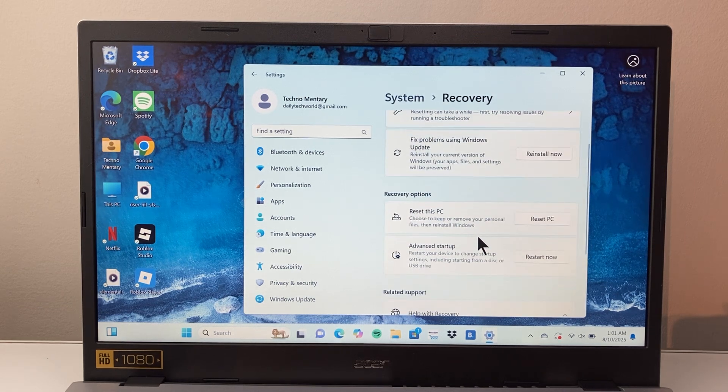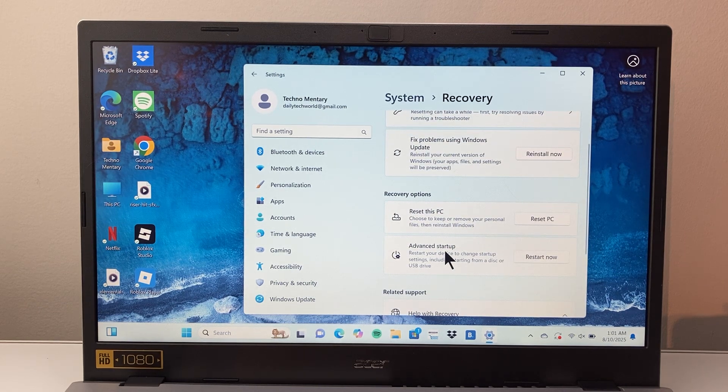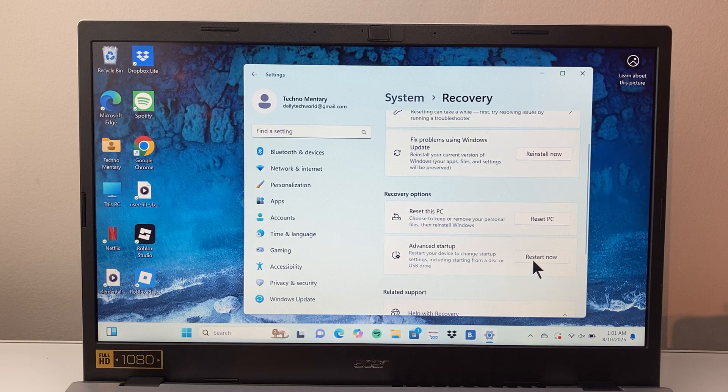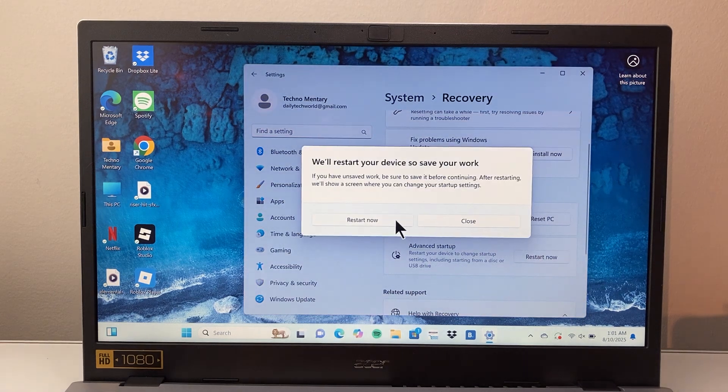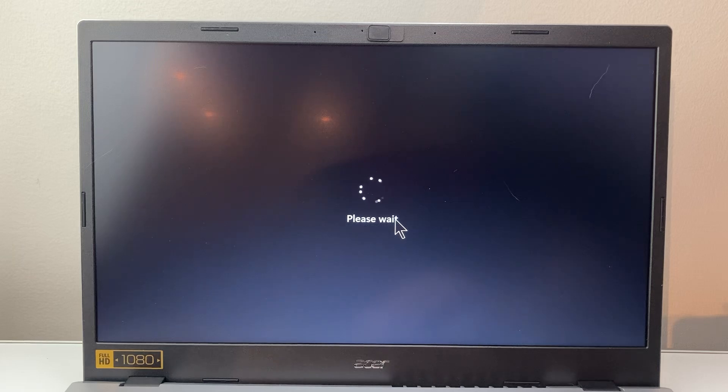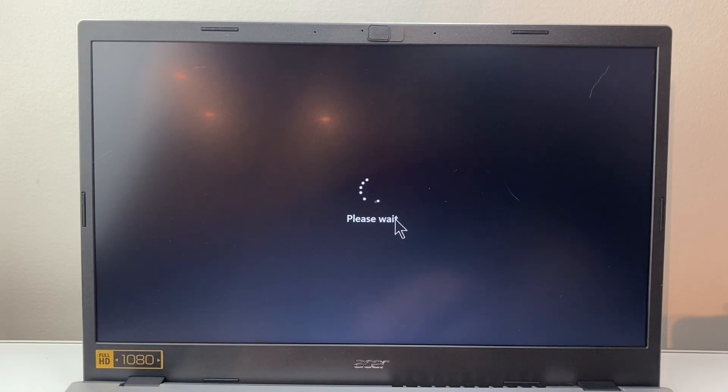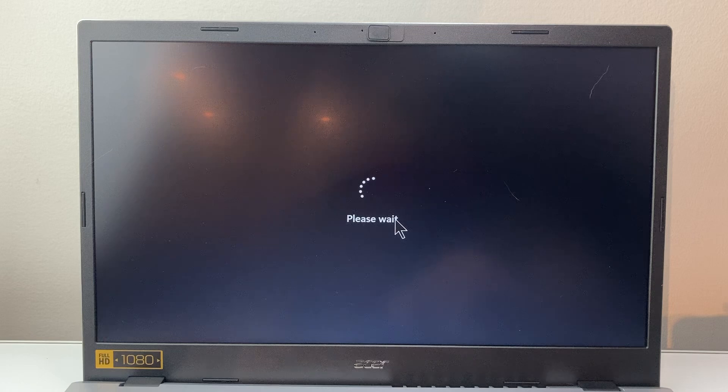And then from there, we're going to see the option that says Advanced Startup. We're going to click on Restart and then Restart. And that's going to restart your computer with Advanced Options. So just wait for it to restart.